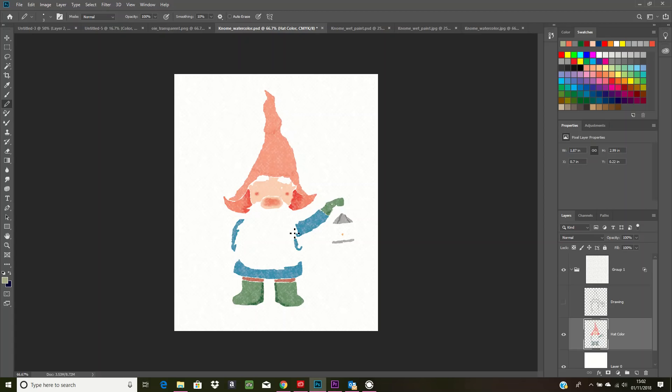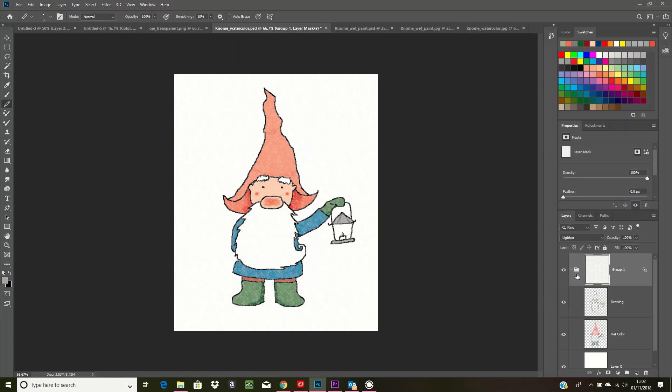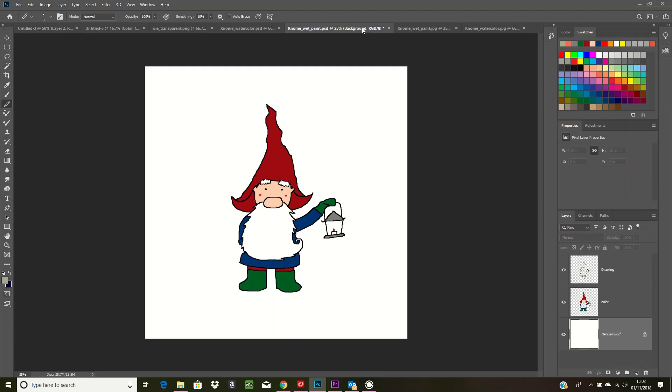And this background as well is also watercolor. If you check out my other video which I'll post below, it shows you how to do the watercolor background. Now this one, as I said, is just normal. If you go to File > New...